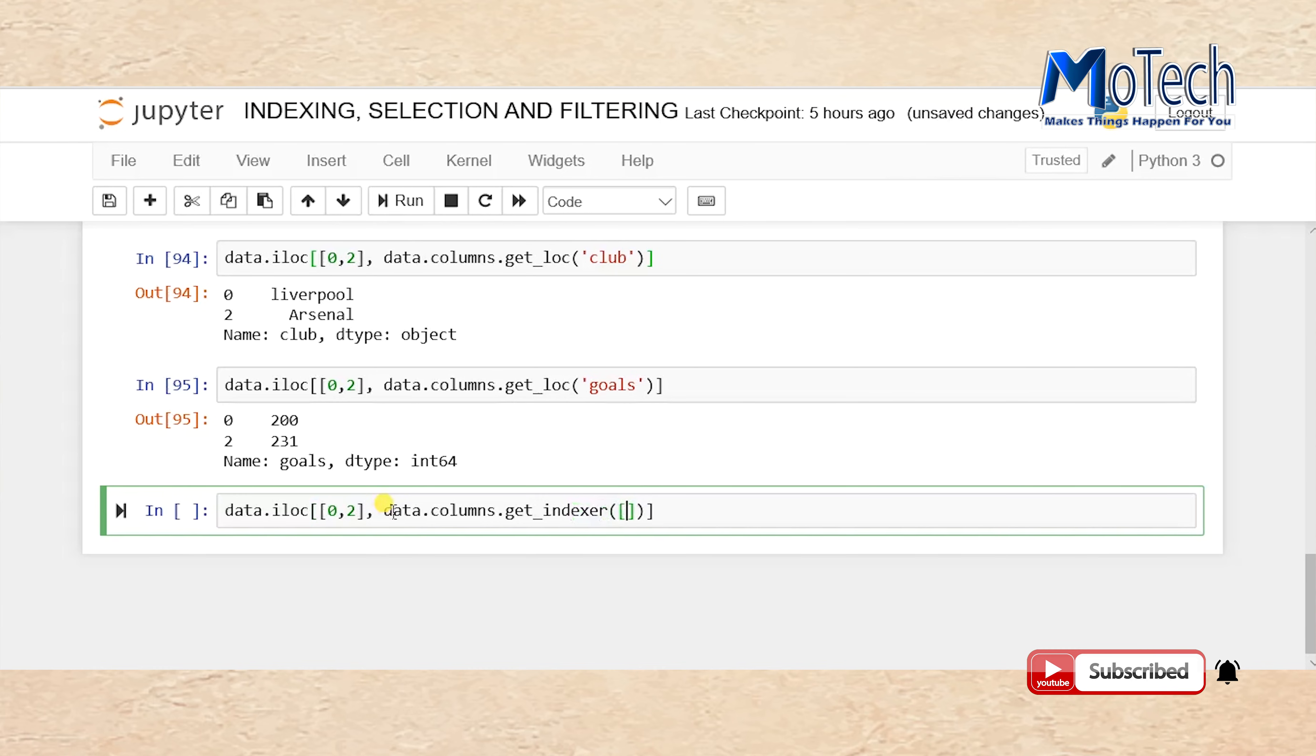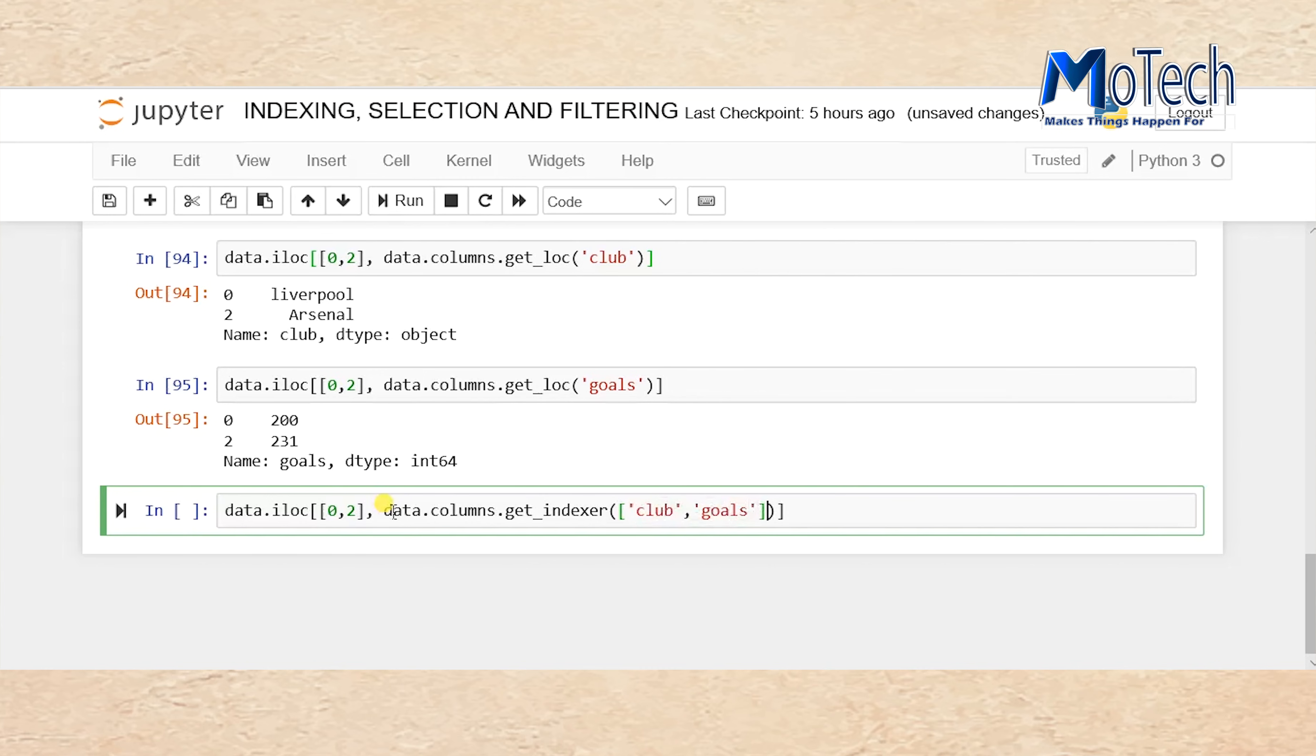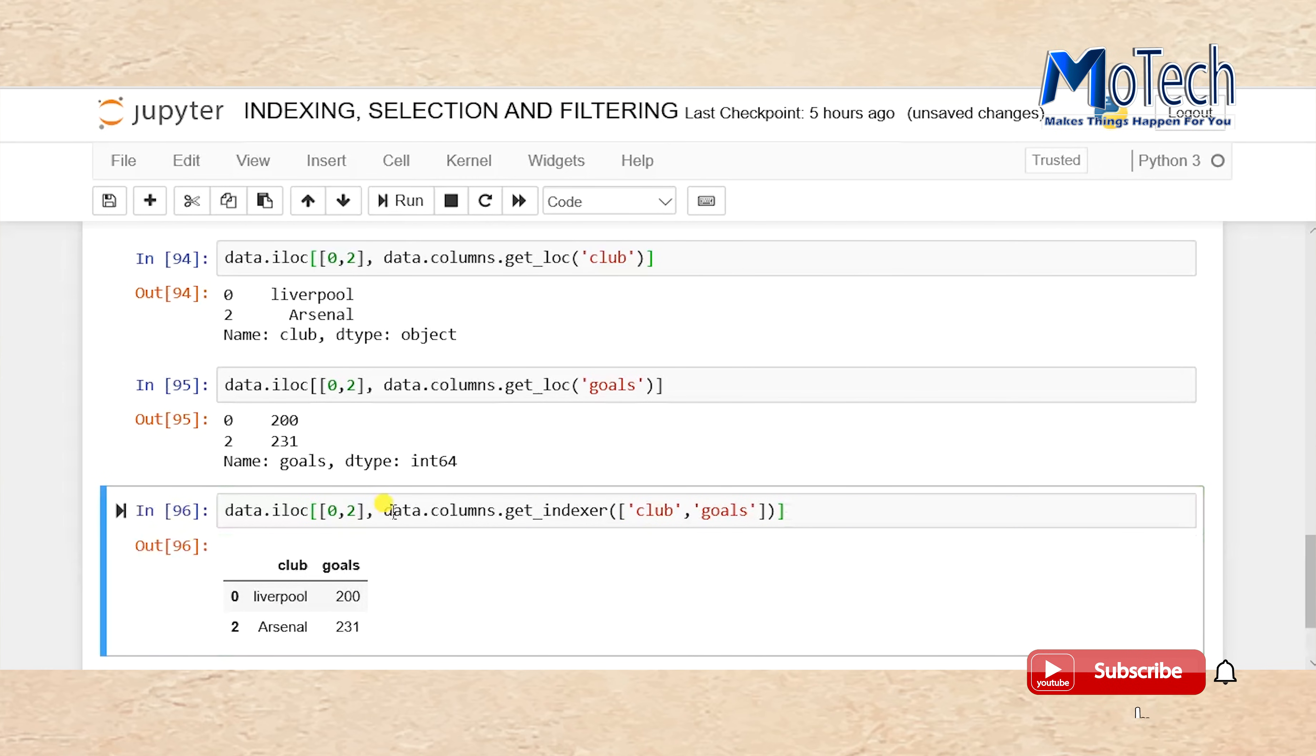We pass the names of two columns we want to select. Now the column named club and column named goals are going to be selected. If you run your cell, you can see.